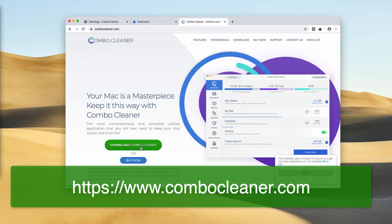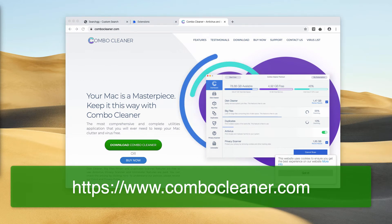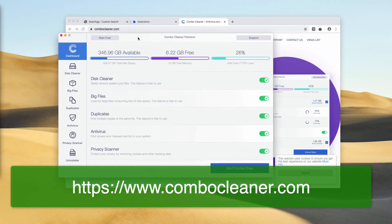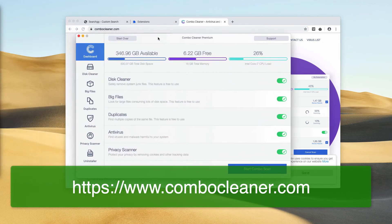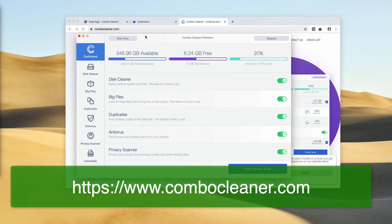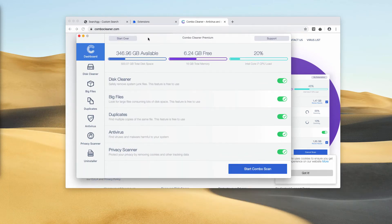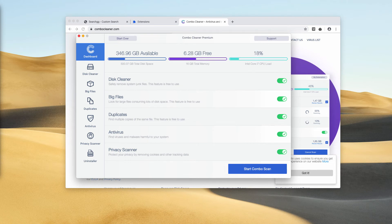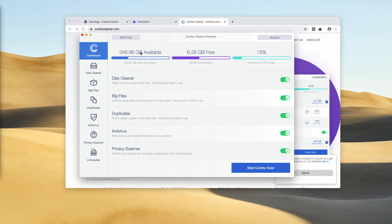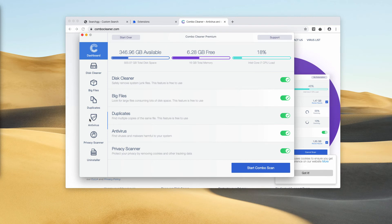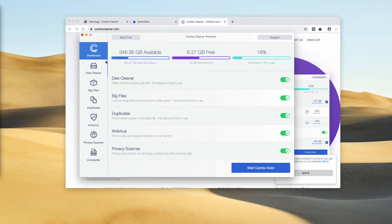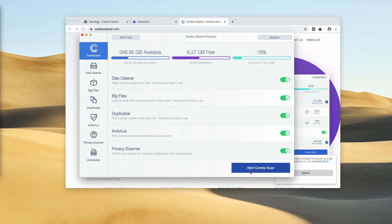Download Combo Cleaner using this button to download the software, install it, and start it from your Launchpad. You may notice that the software has two versions: the trial one and the premium one. The premium one is furnished with the antivirus function. When you are in the dashboard, click on the Start Combo Scan button.